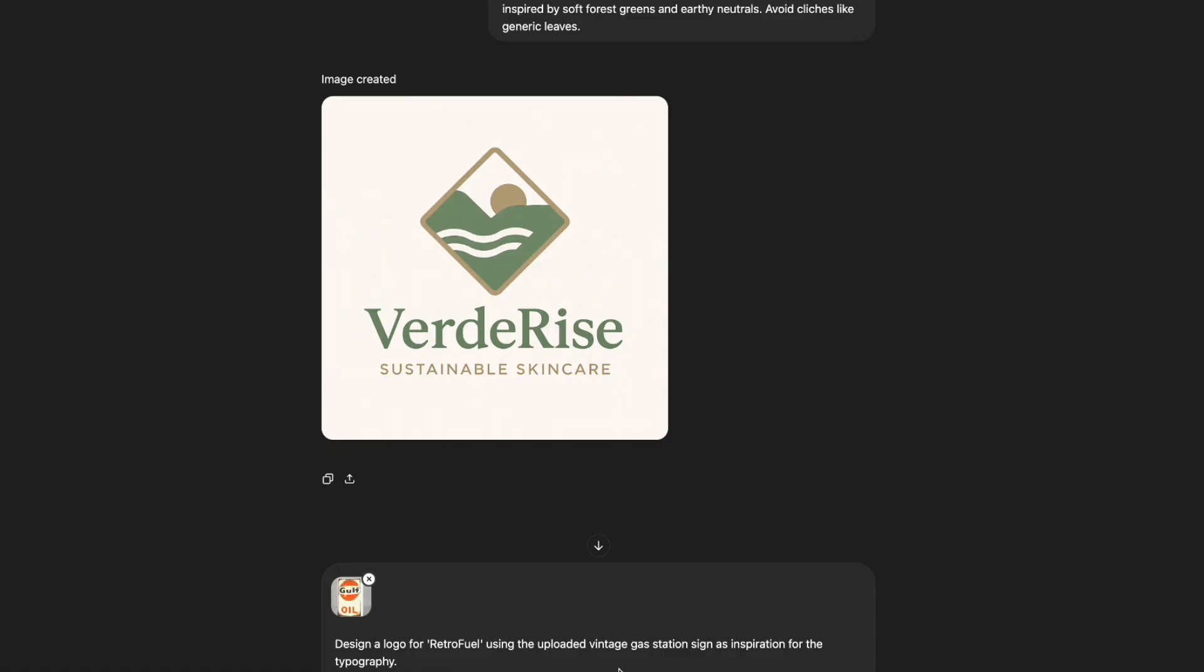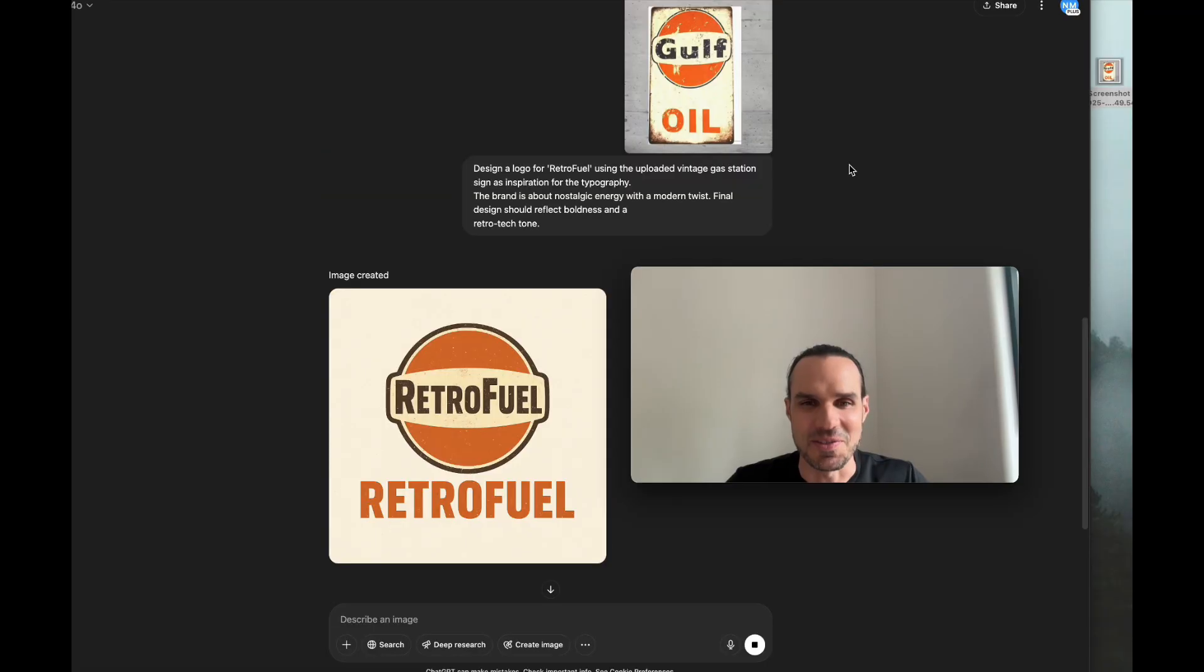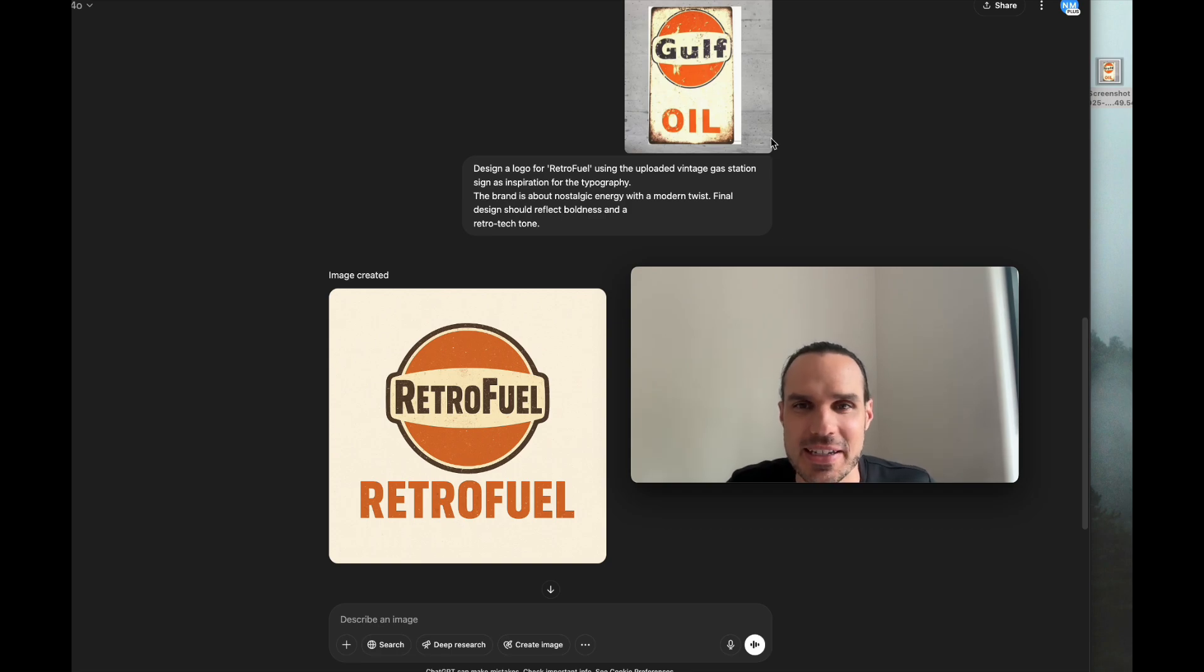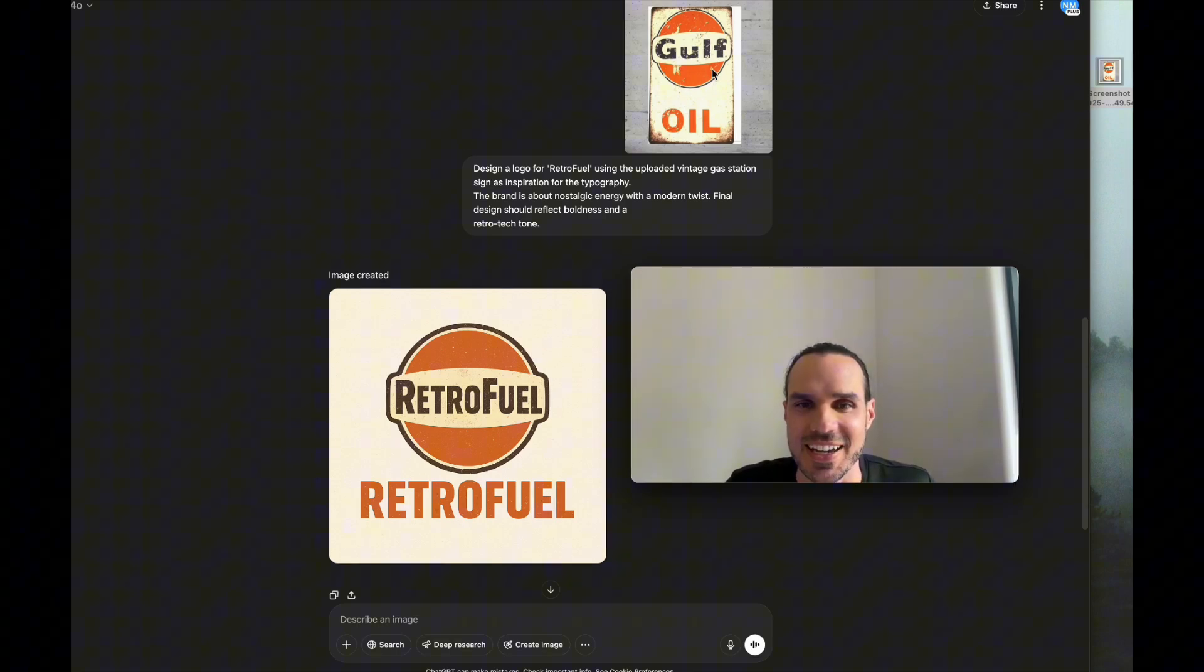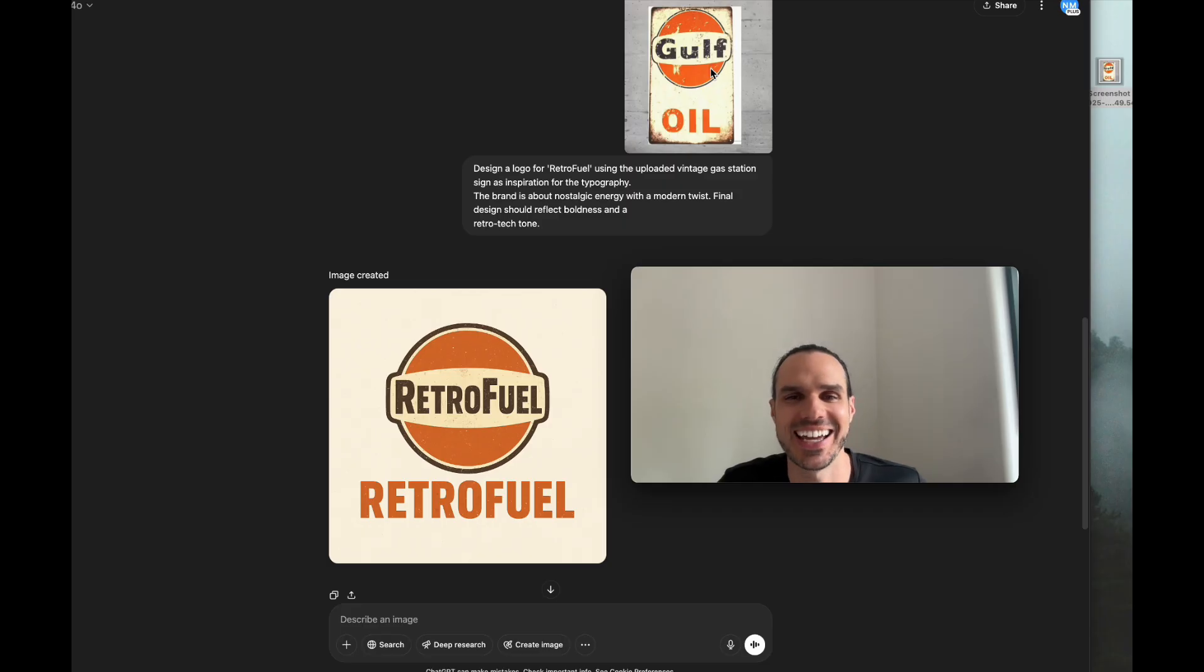Let's see if it uses that as inspiration for the typography. There we go, pretty cool. I can definitely see how it used the inspiration from this. It kind of almost stole it to be honest, but that's the thing with AI, you don't know.